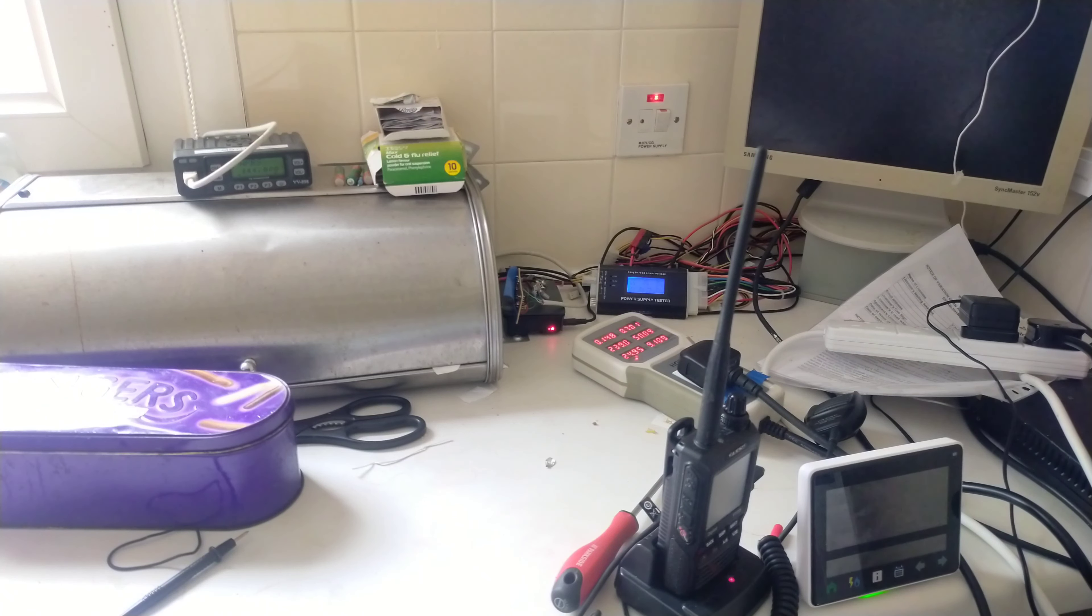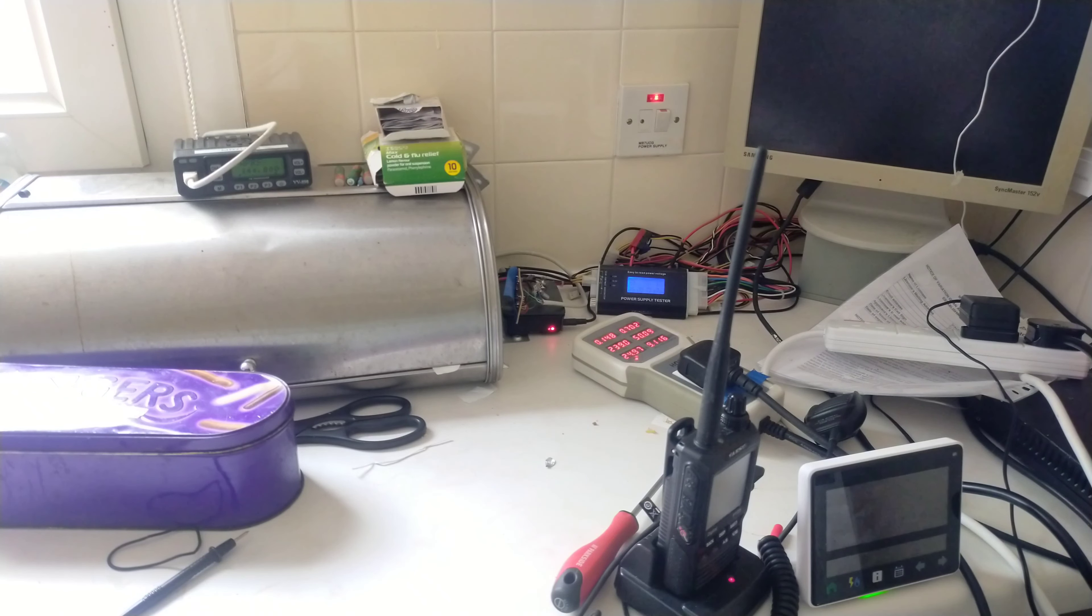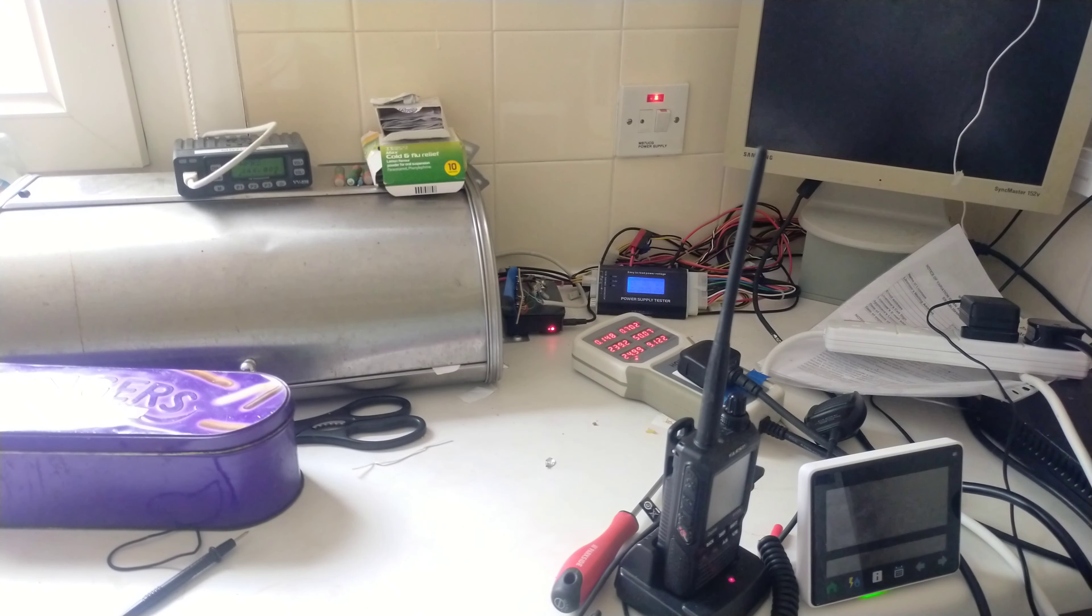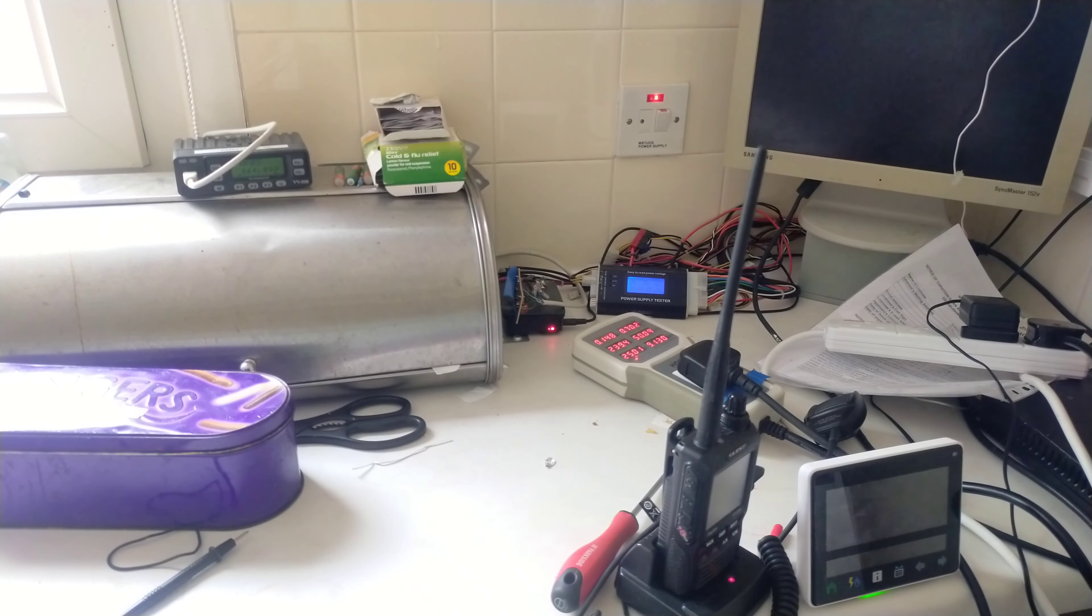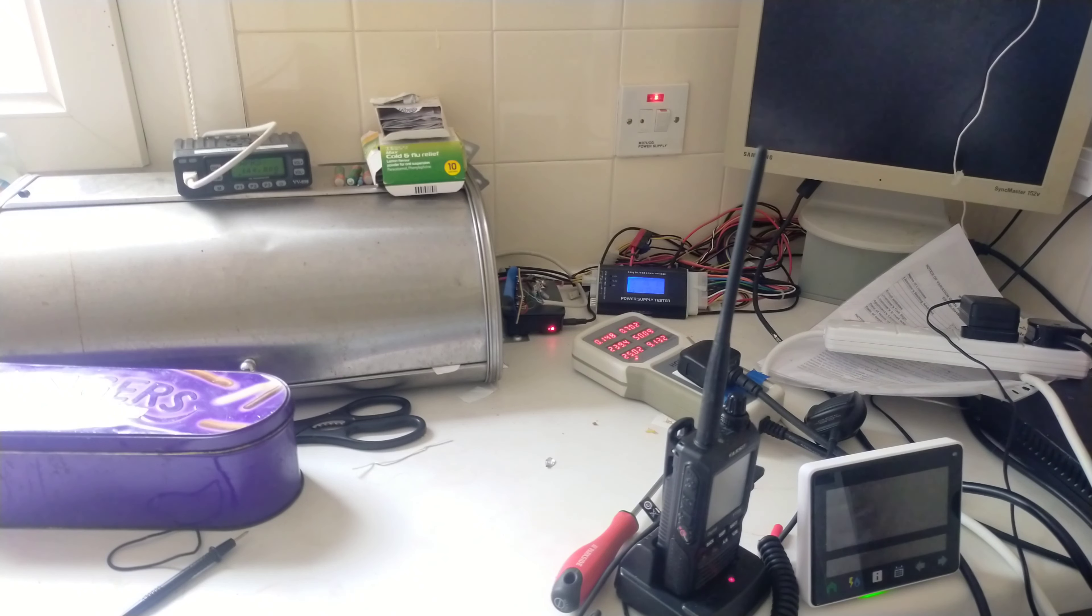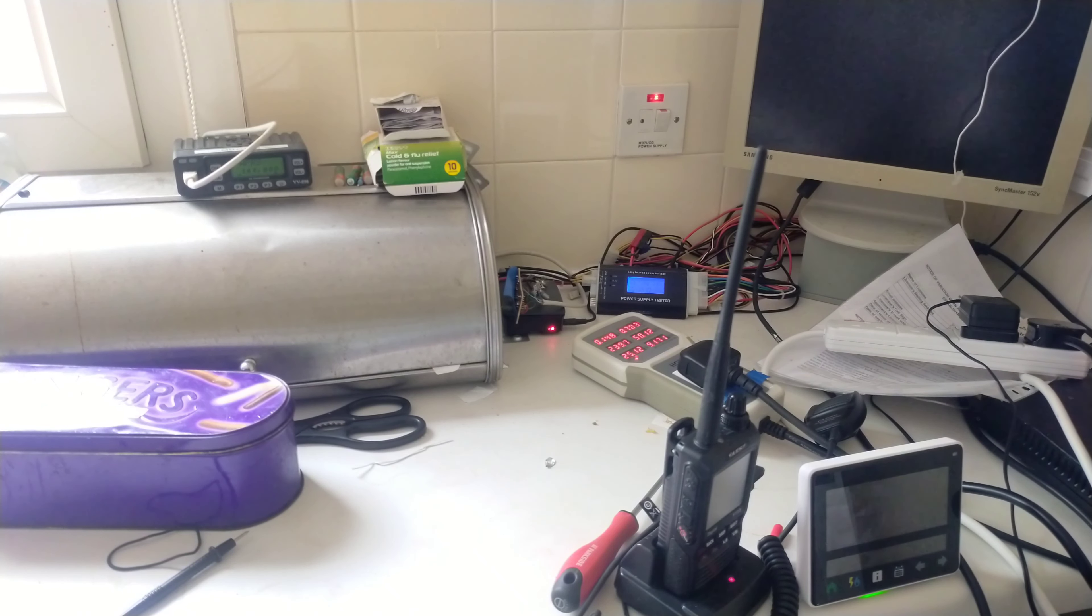It certainly won't get anywhere near the 5 amps, 50% I think on that one. I can't remember, it's a 7 amp power supply. It's never going to get anywhere near those currents anyway, because that thing's only going to be transmitting around about 5 watts.